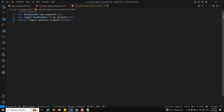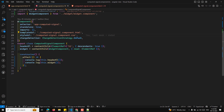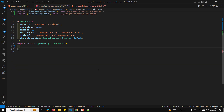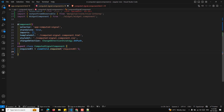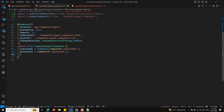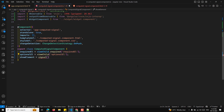We'll have a button labeled 'toggle optional element' which calls a method to toggle the element's visibility. In the signal component TypeScript file, I'll define: requiredElement = viewChild.required('requiredElement'), optionalElement = viewChild('optionalElement'), and showElement = signal(false) — which controls whether the optional element is shown or not.